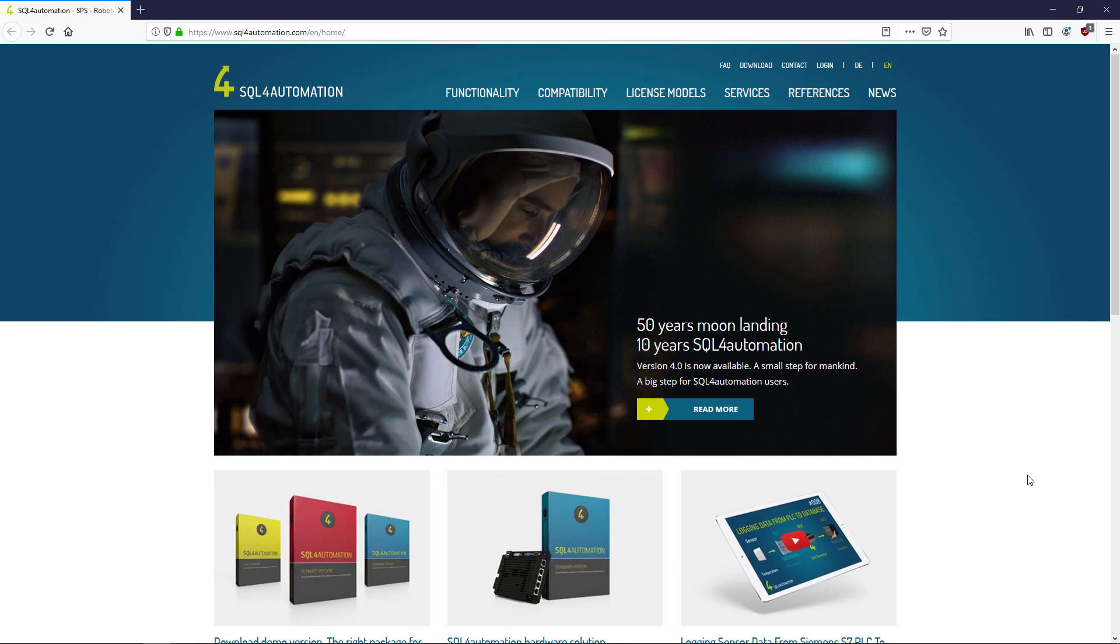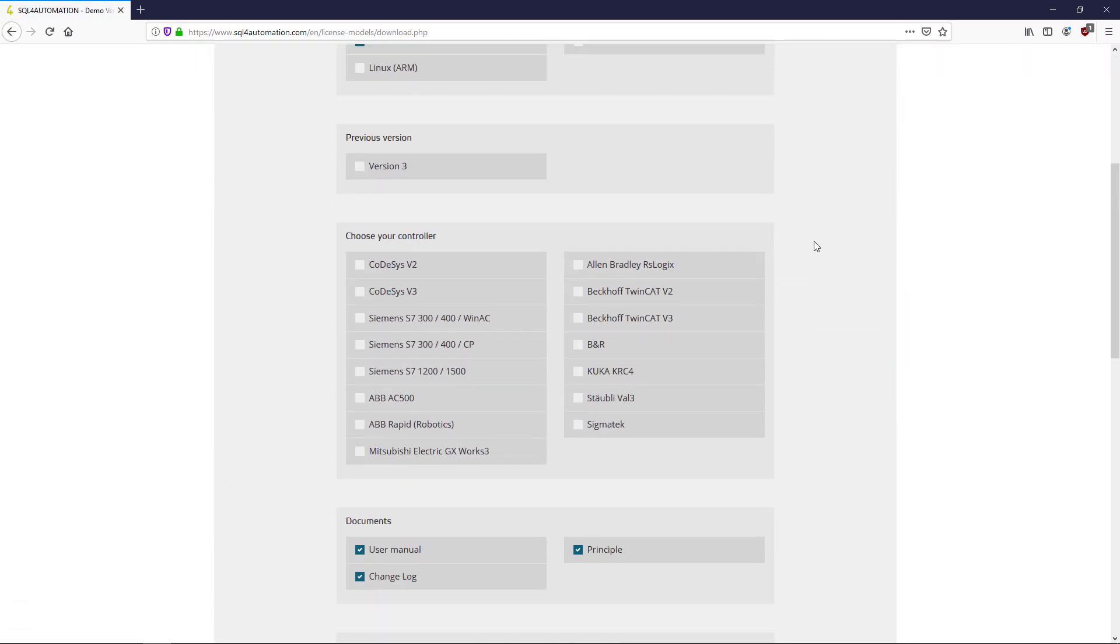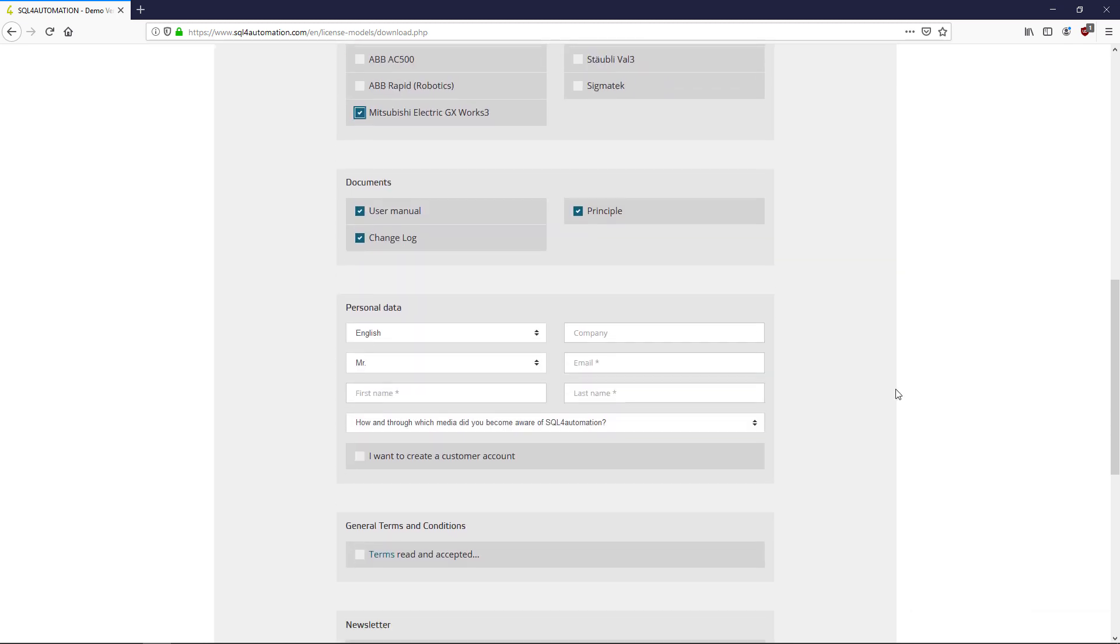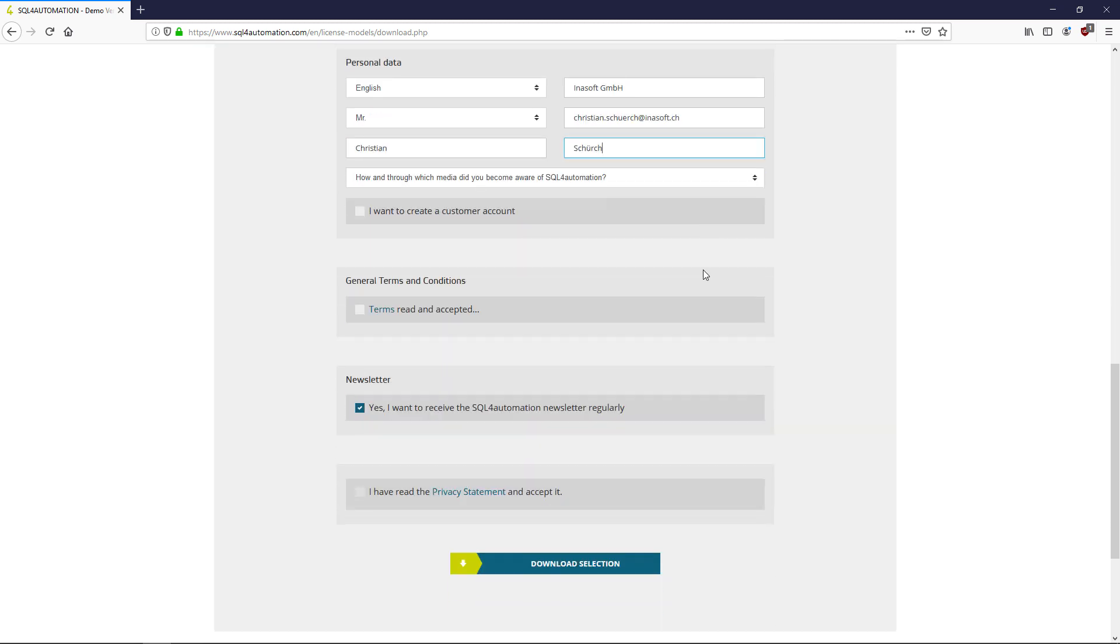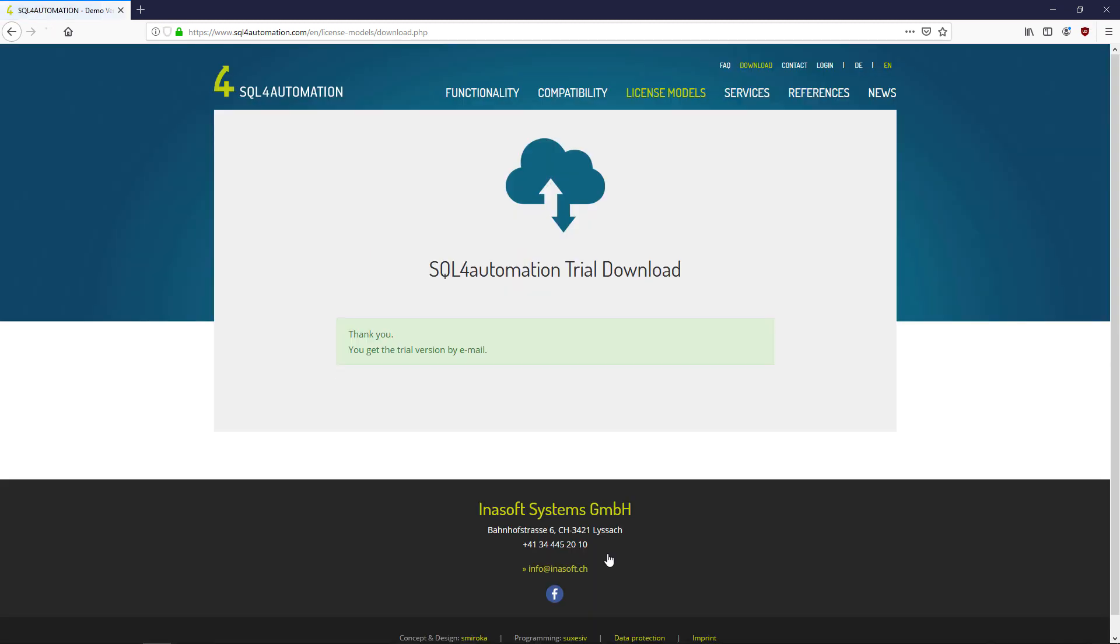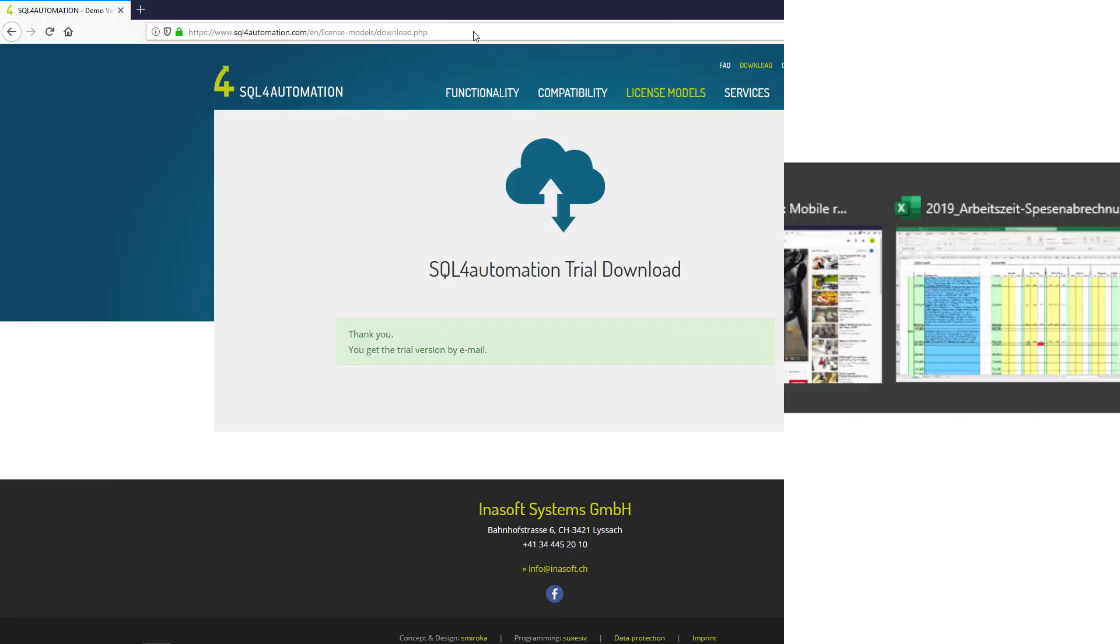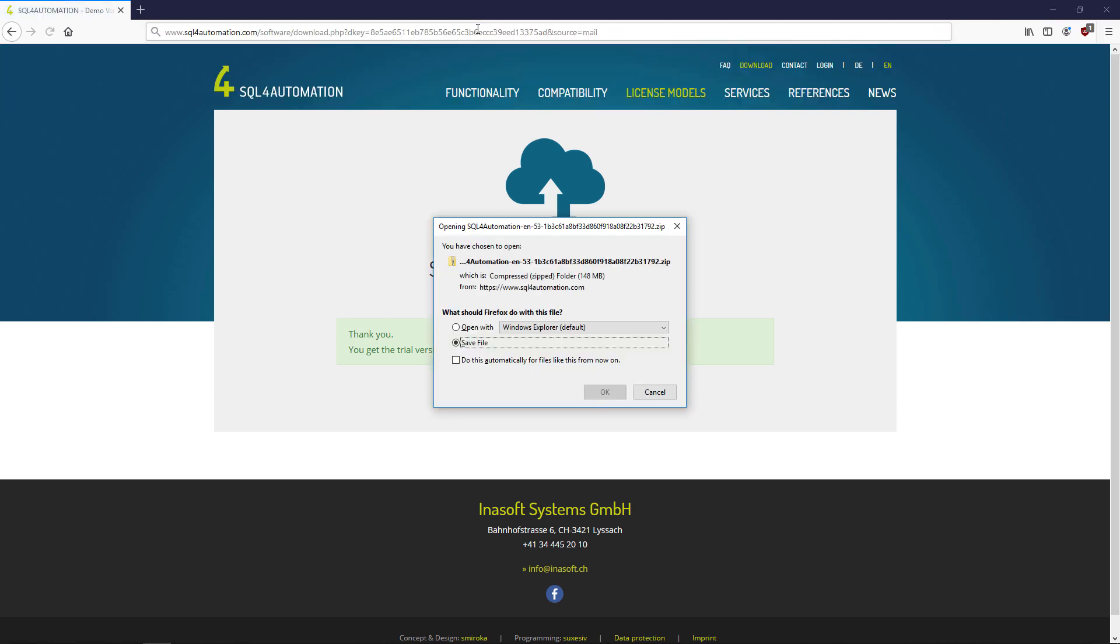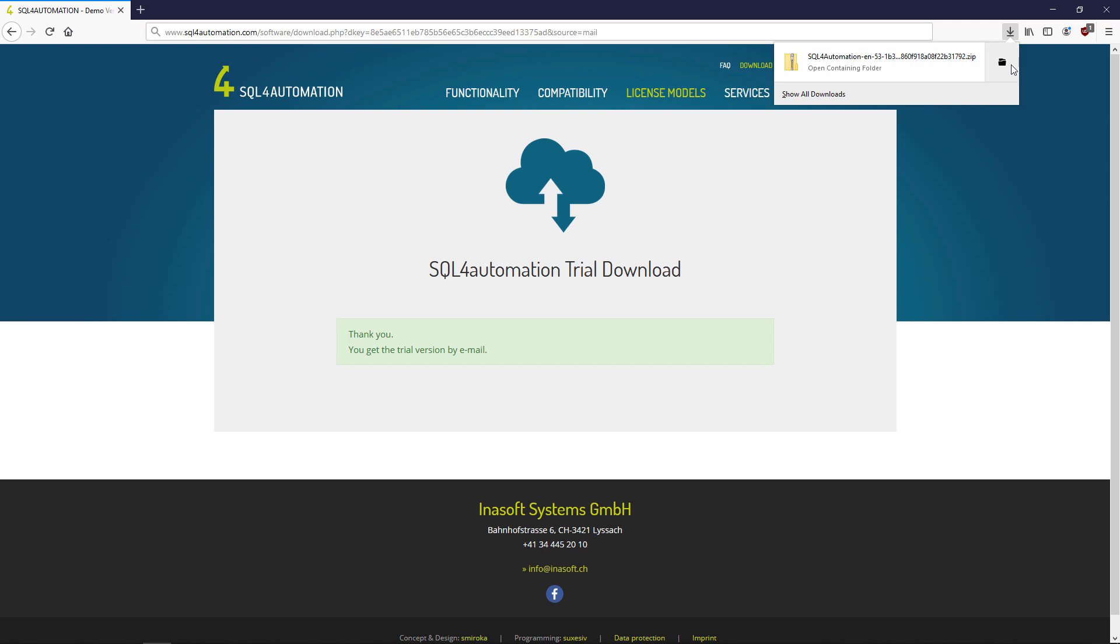To download SQL for Automation and the library we can go to our website, sqlforautomation.com and click the download button. Then in here we can select a Mitsubishi controller, fill out this short form, accept the terms and click this button down here. This way we will receive the download link via email, from where we can copy the link, paste it into our browser, click OK and it should download the files.